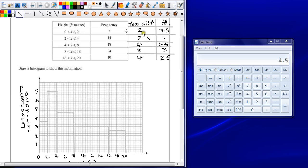Having calculated frequency density, correctly labeled our axes and drawn the bars in the right place, we should have our full 3 marks.